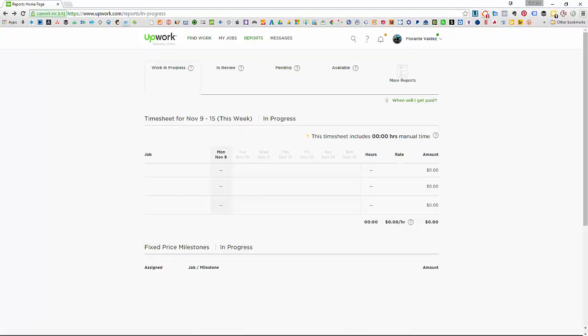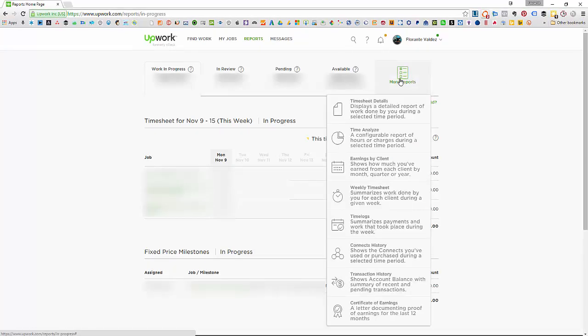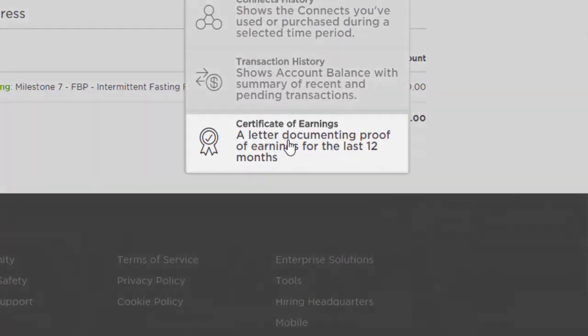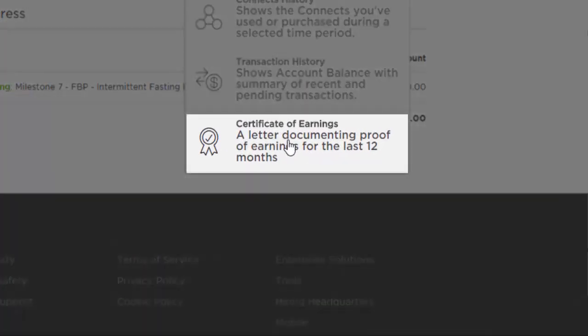Hover your mouse on the More Reports option, then scroll to the bottom of the dropdown. Click on Certificate of Earnings.